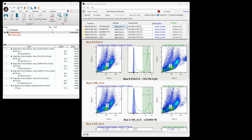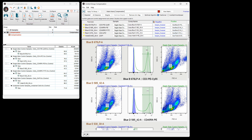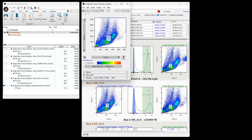FlowJo has created gates and histogram markers for each single positive control. You will evaluate each plot and gate on those plots. If a gate needs adjustment, you will double-click on the plot to open a new window, make the change, and then close the window.